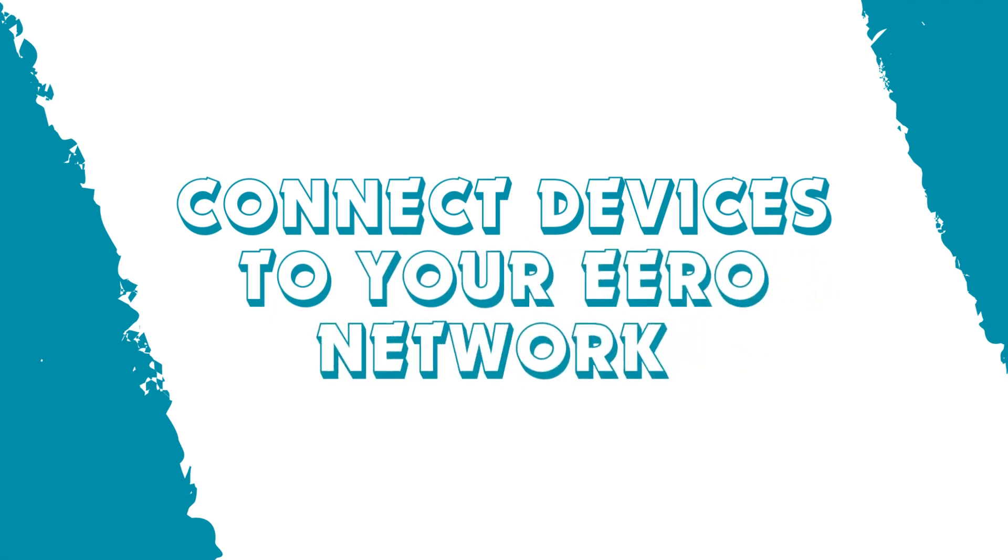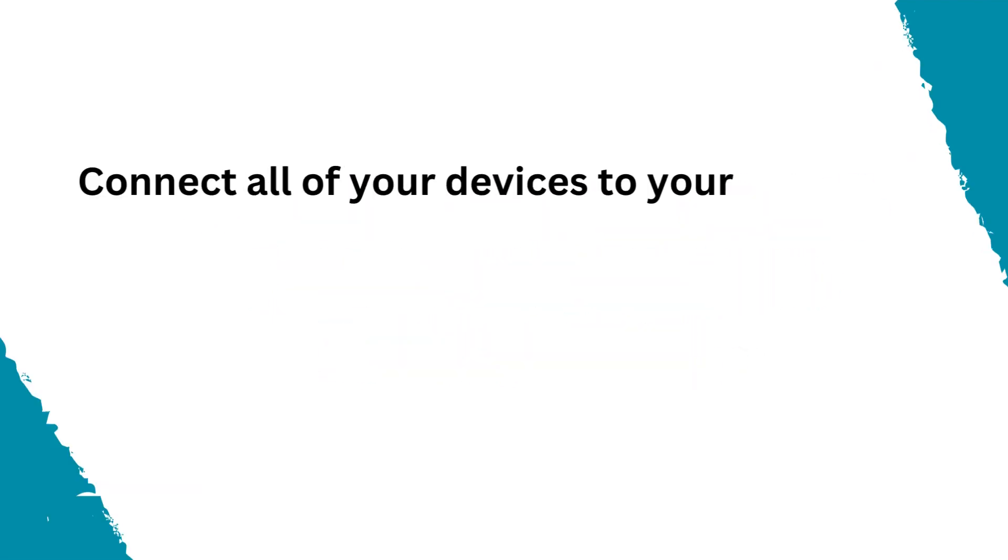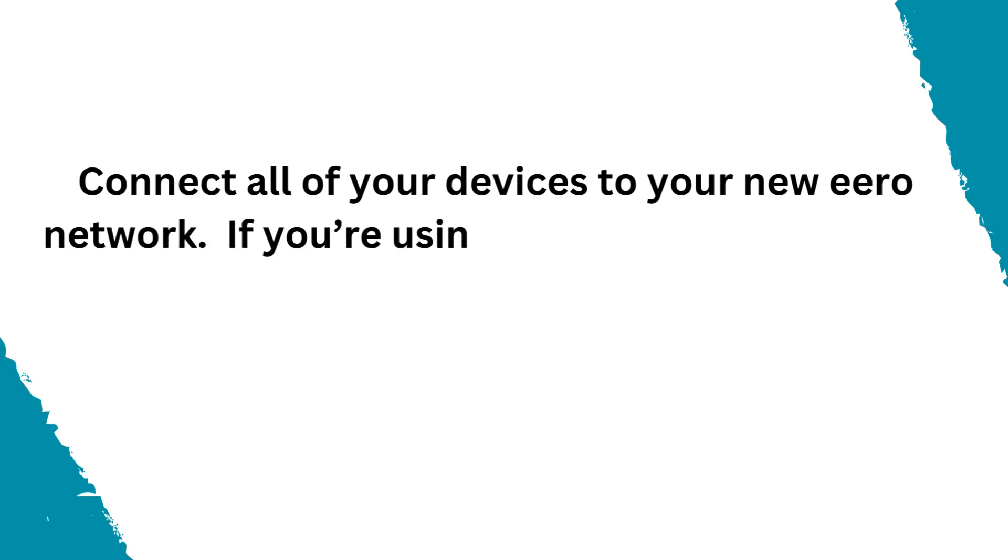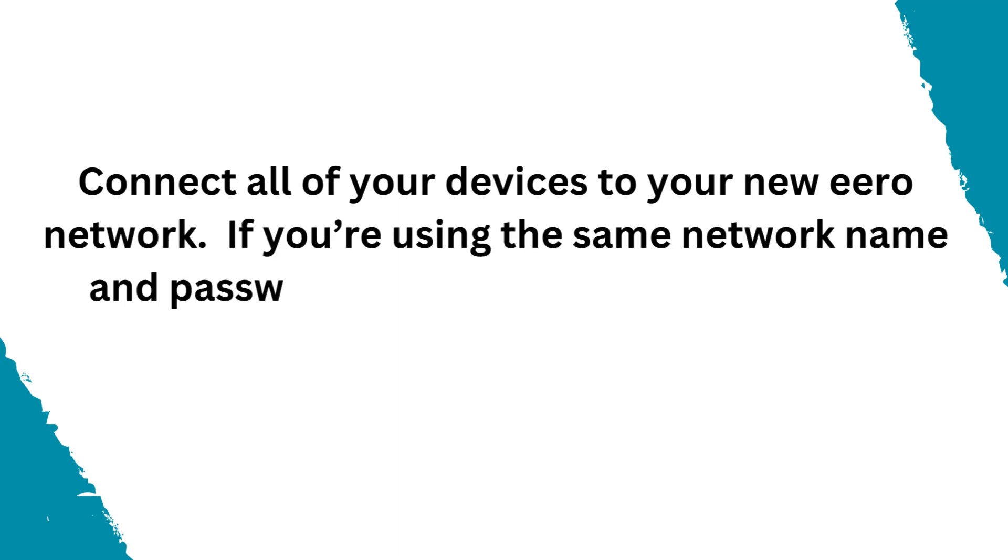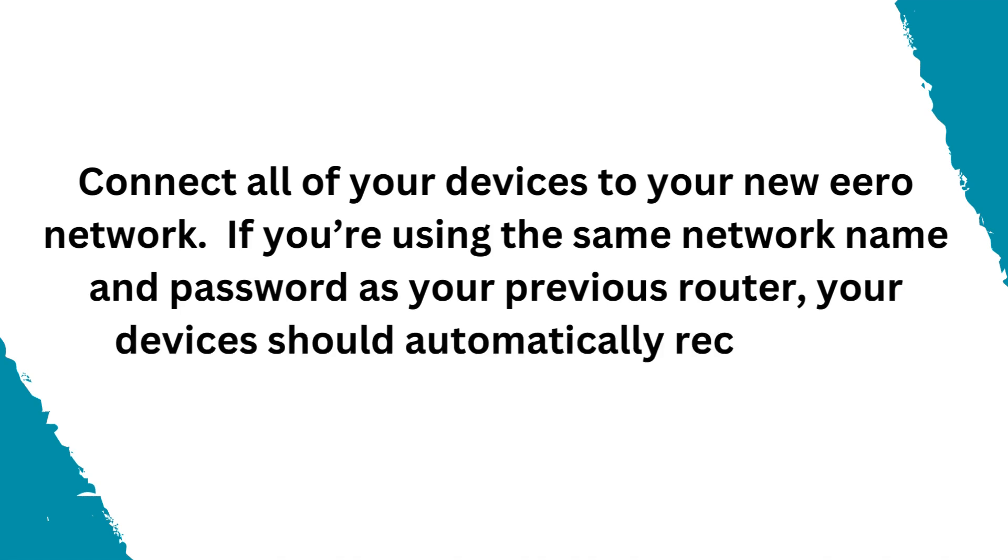Connect devices to your Eero network. Connect all of your devices to your new Eero network. If you're using the same network name and password as your previous router, your devices should automatically reconnect.